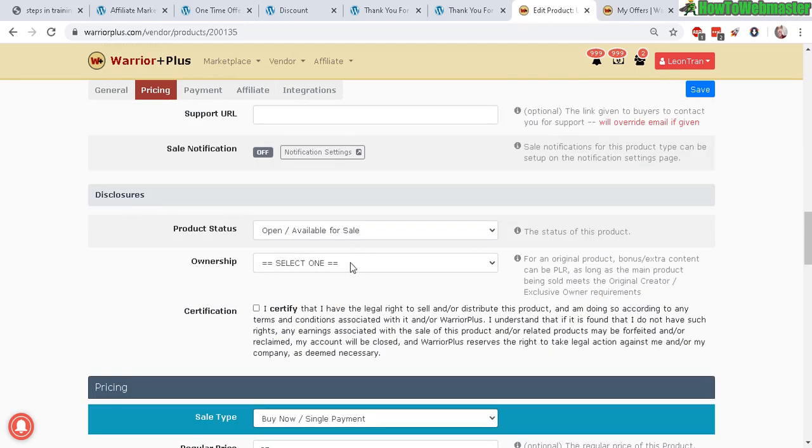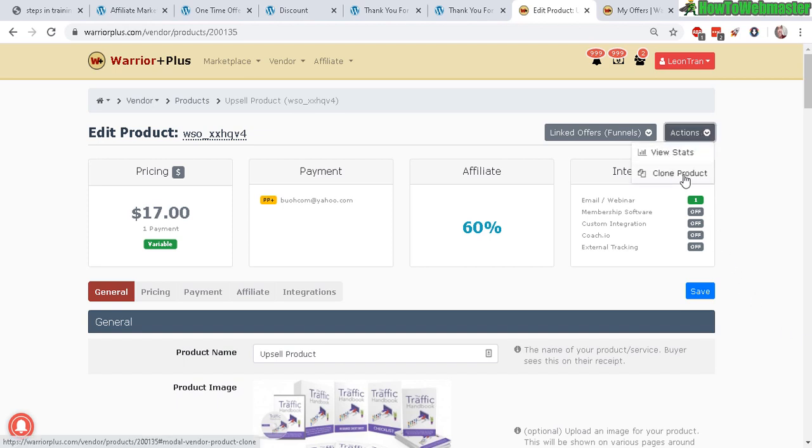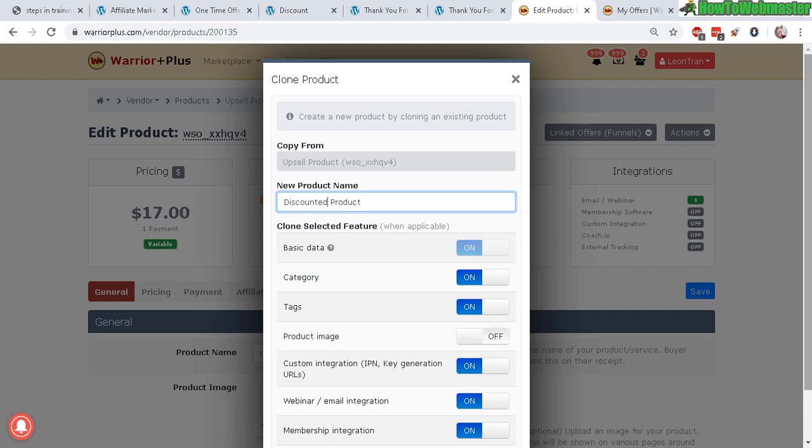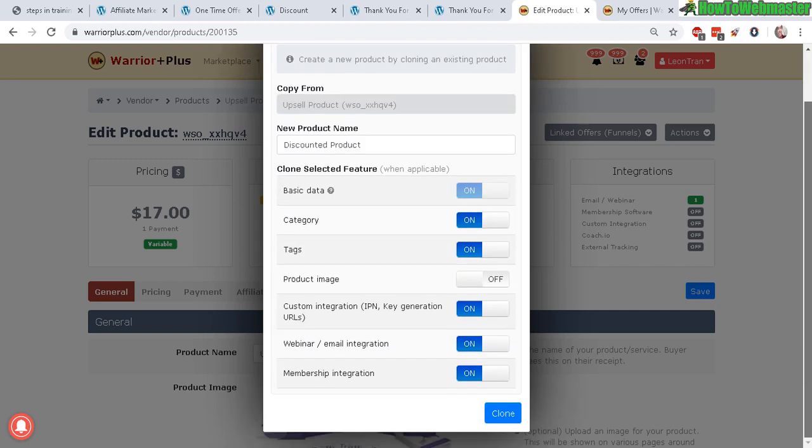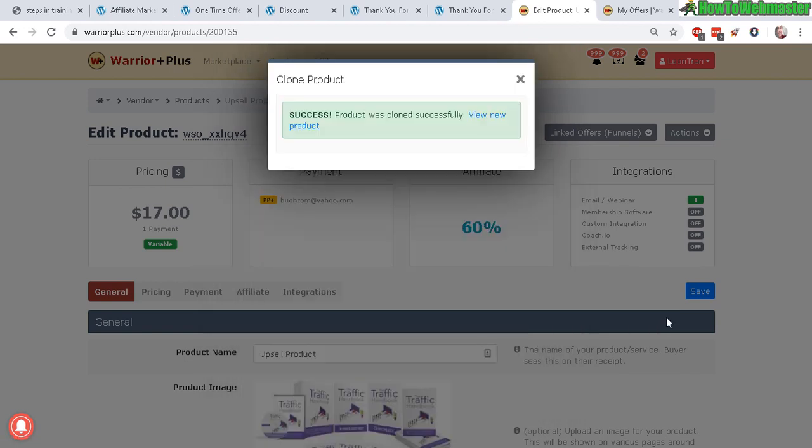Now we need to do one more last downsell. Clone product—discounted product.